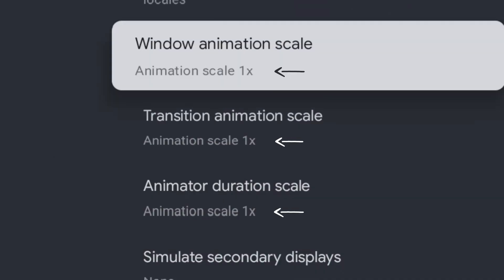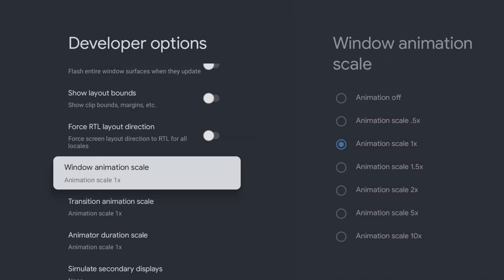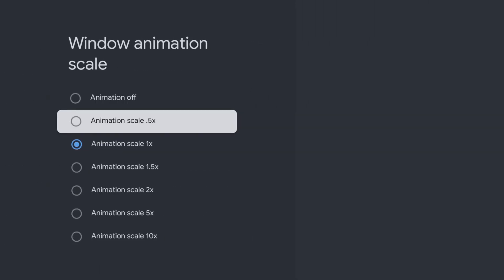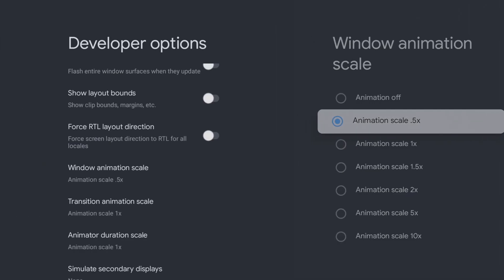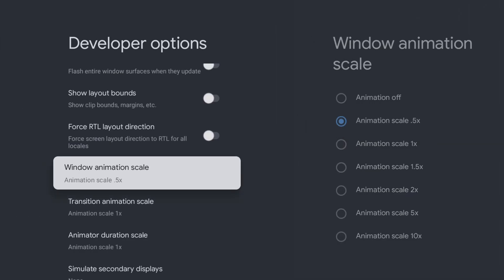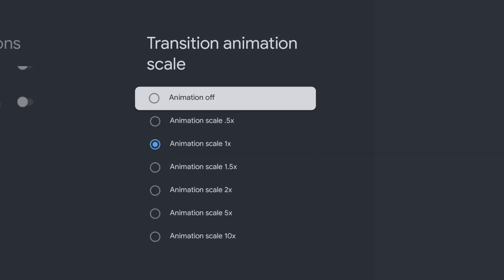All these settings are set to x1, which is the normal speed. By changing this to 0.5, you can increase the speed at which things happen on your device. So select each of these three settings and change it to the 0.5 setting.